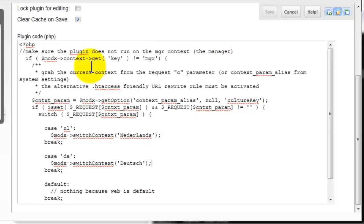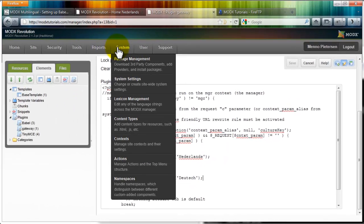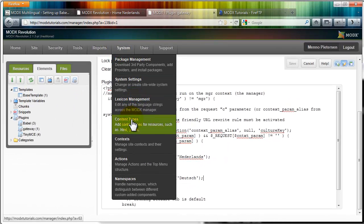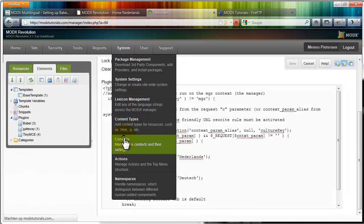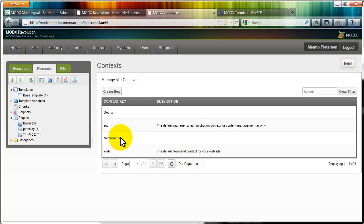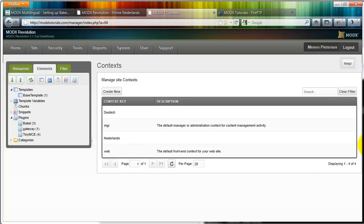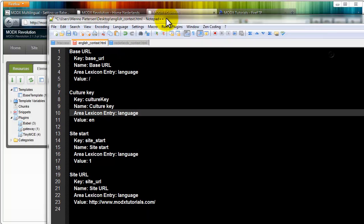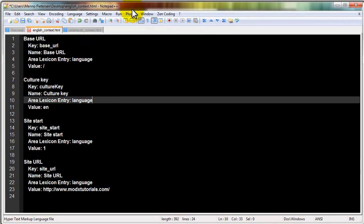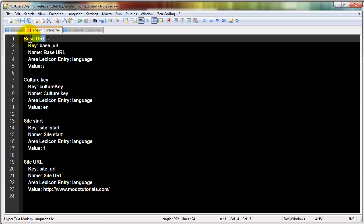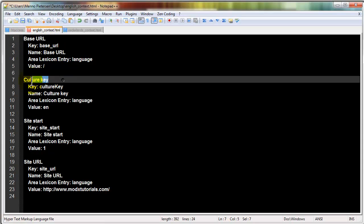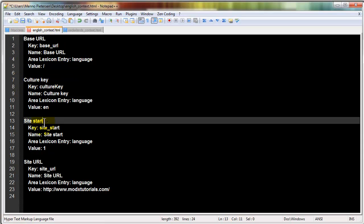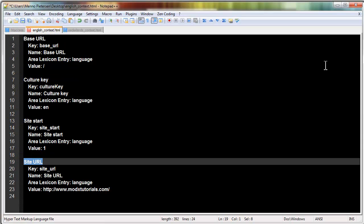So you have created your contexts, how many you like. I added just Dutch and German, and I added some values for the web. Make sure for each context that you have these values: base URL, culture key, site start, site URL.